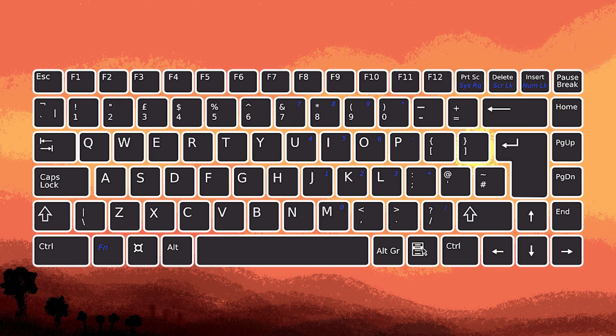To adjust brightness on Windows 11 using the keyboard, you can typically use the function Fn key along with specific keys dedicated to brightness control. Here is a general guide.